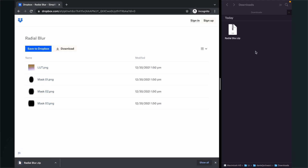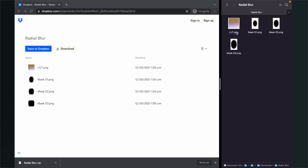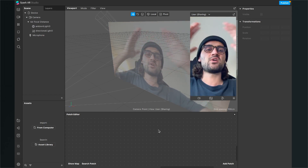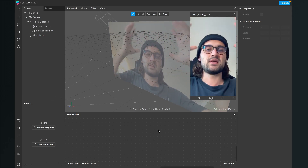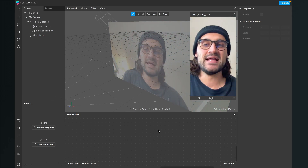After you have downloaded the assets, you will find the radialblur.zip folder in your downloads. Just unzip it and extract the folder. Inside you will find a LUT.PNG file and also five masks which you can use to play around with to increase or decrease the blur radius in the filter.